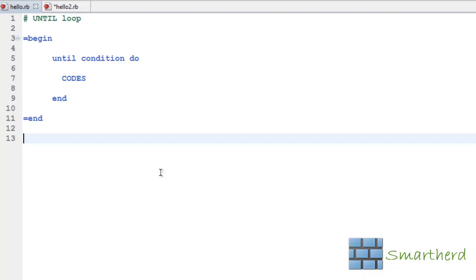What is going on guys? This is again Shreks from SmartHerd. Welcome to Ruby tutorial number 19. In this tutorial I will show you the until loop.